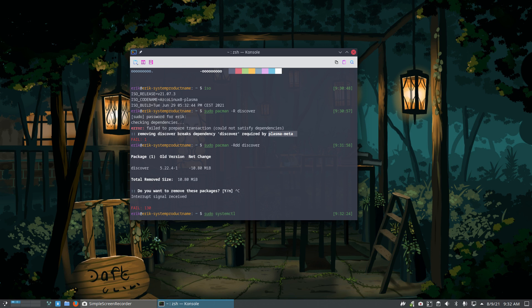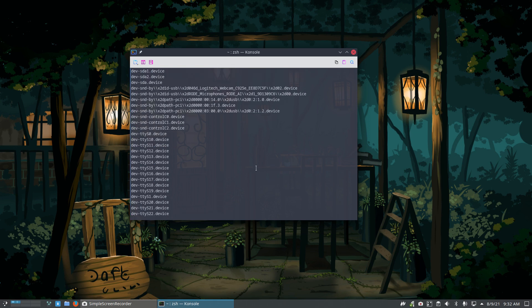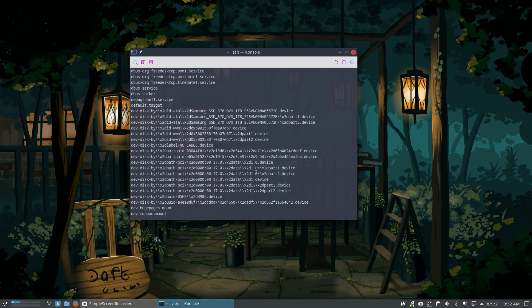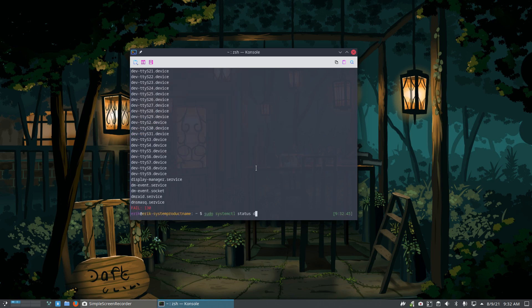In `systemctl`, is there a status of something with a 'd'? Let's see - there are a lot of things with a 'd' but there doesn't seem to be any 'discover' in them. Maybe when I hit tab...